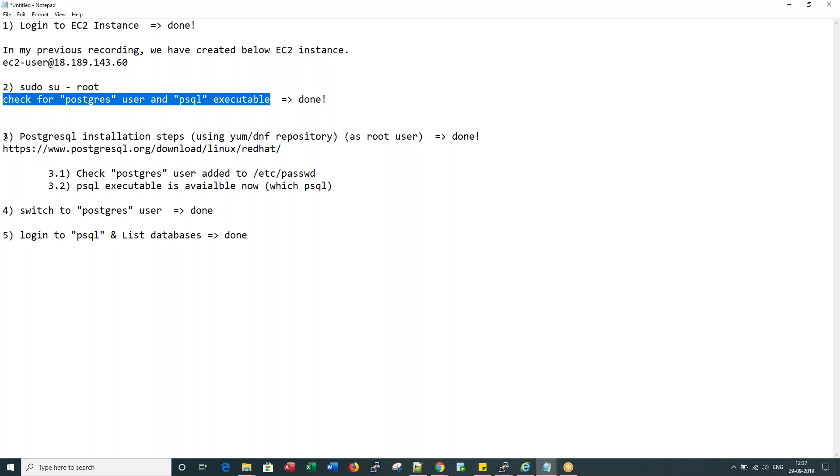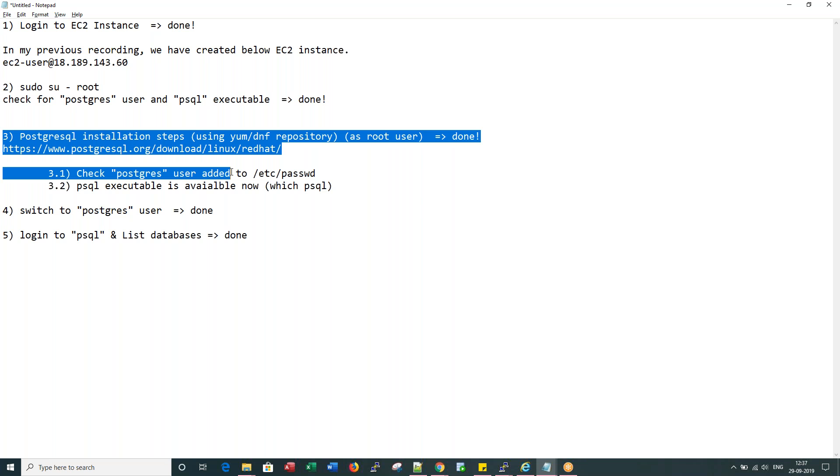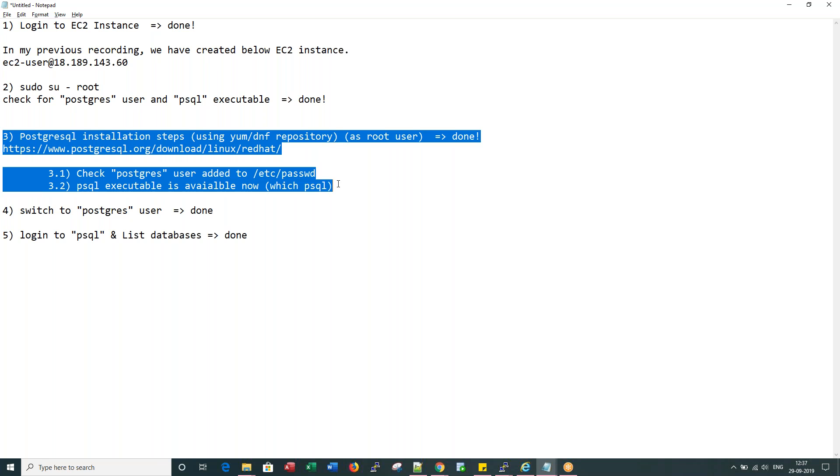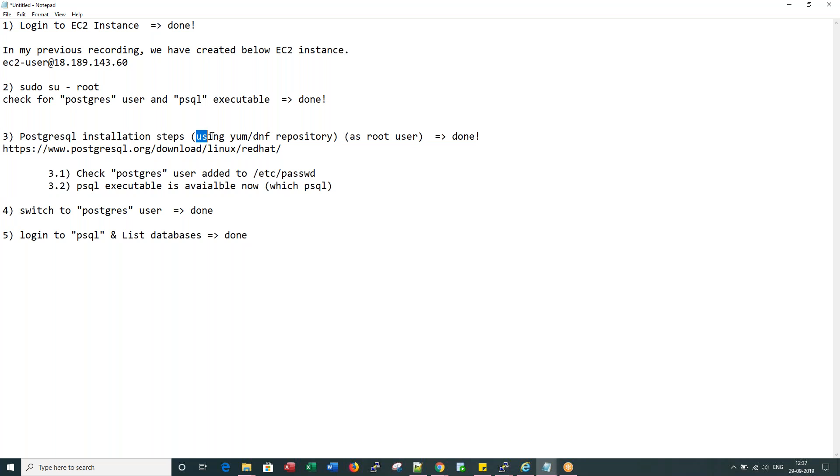And we installed Postgres through DNF repository, but we faced some issues. Hopefully they fix it down the line. Instead of installing version 13, what we installed is whatever default comes with our RHEL distribution.